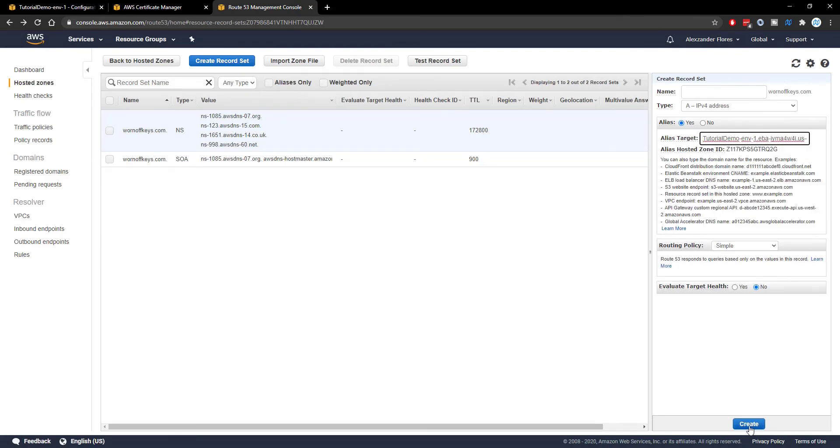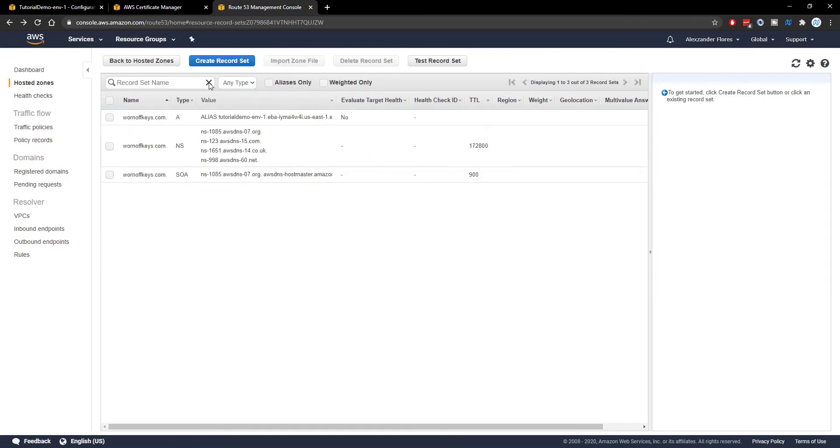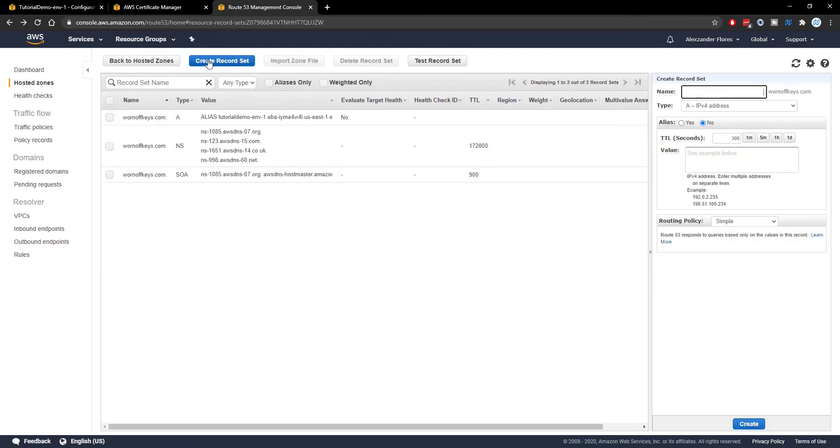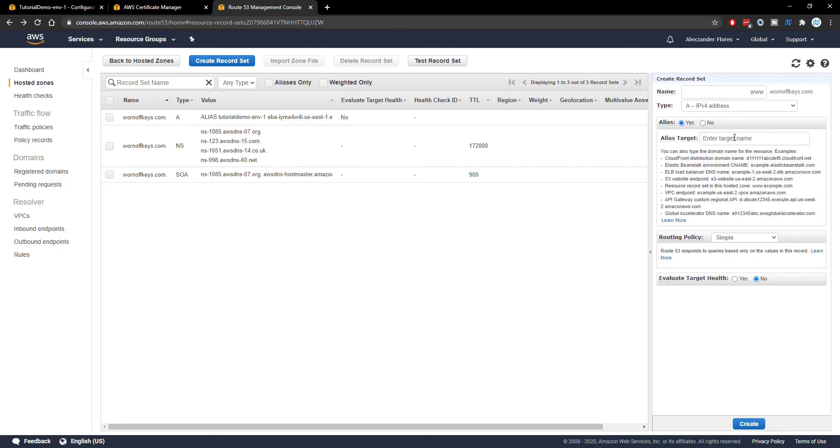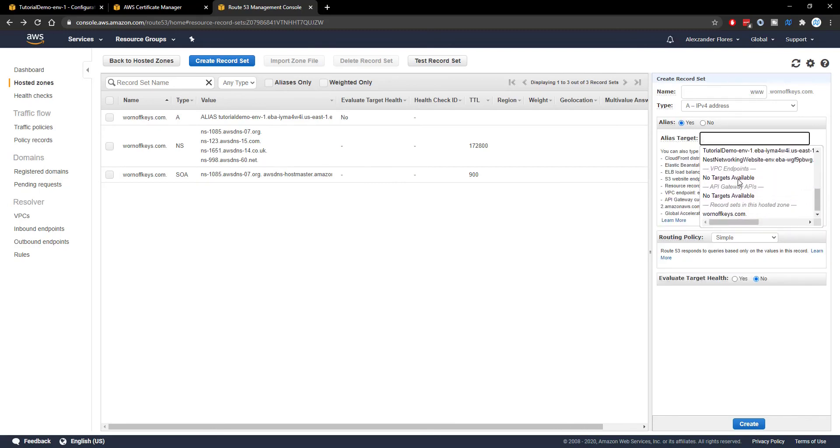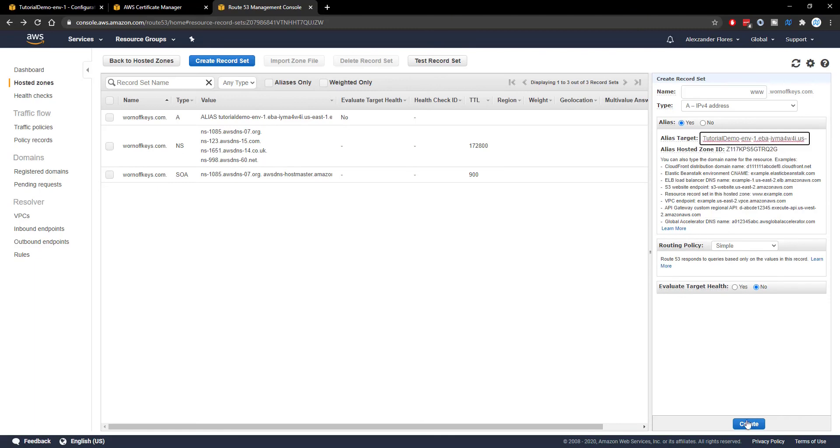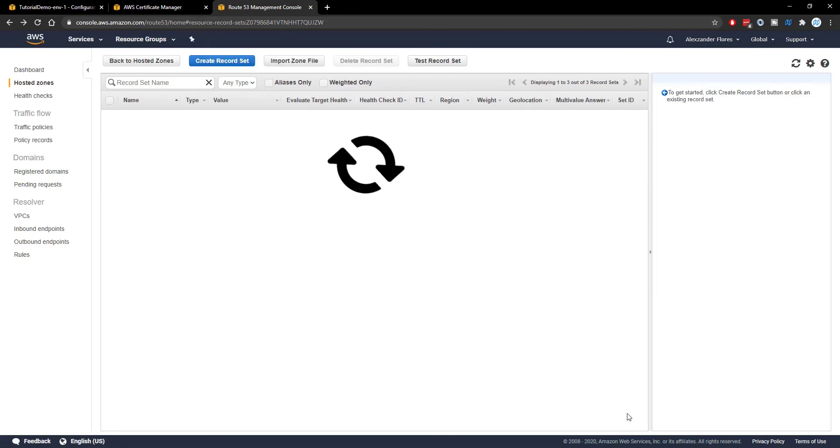and then click on create and then we want to create another record set with the name being www. The alias is yes and we want to select the same exact one. Tutorial demo right there. Click on create.